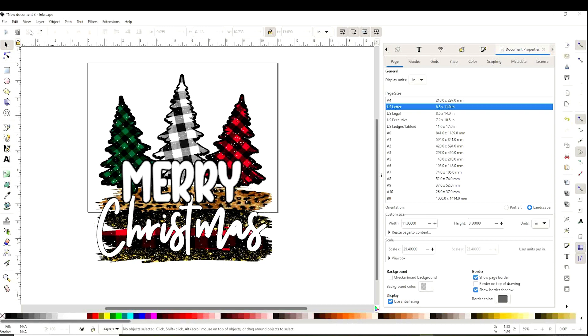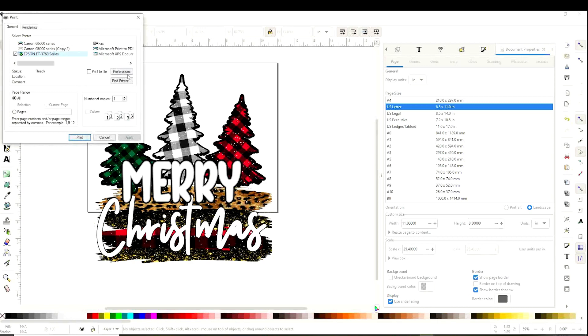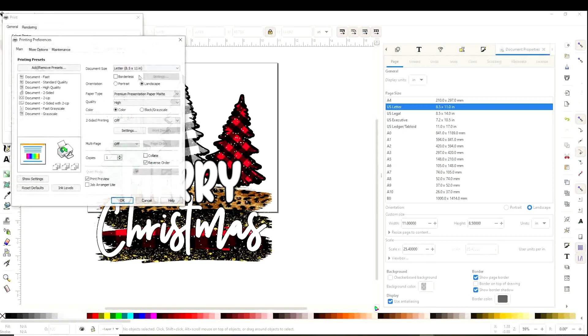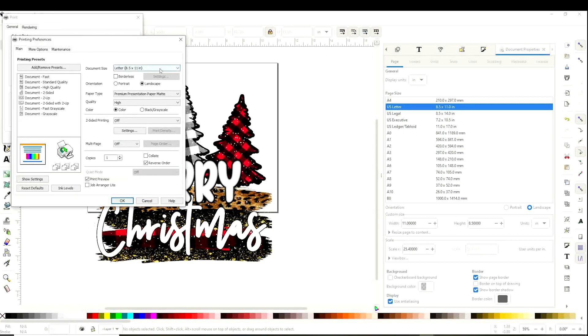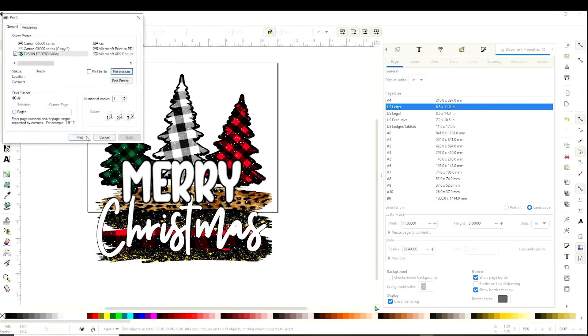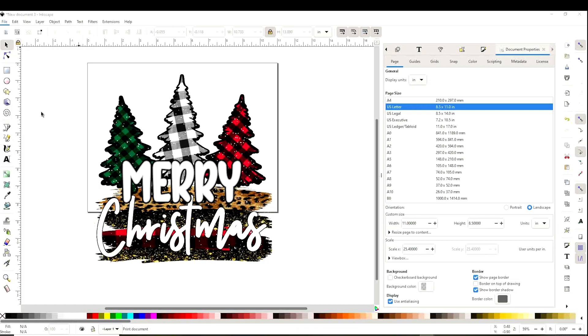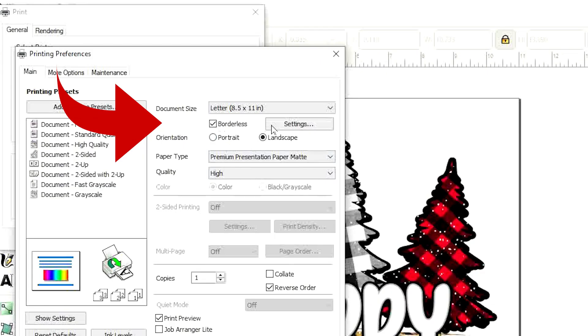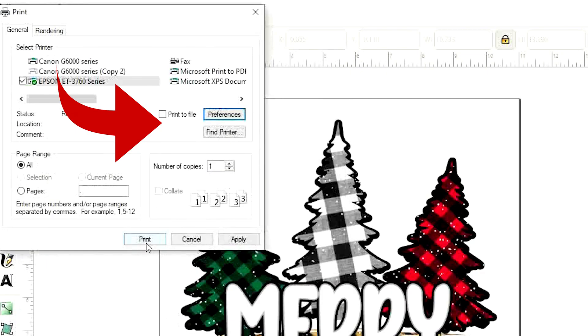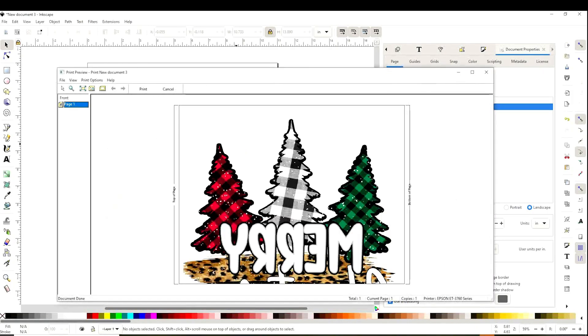Let's go to File, Print. Make sure it still has the same printing preferences we selected at the beginning. After double checking the preferences, click on Print. And this is how it's going to print. That is the part that we placed inside the rectangle. It has a white border on the bottom. If you don't wish to have this border, let's go back and select borderless. As we can see, it does not have the border anymore.